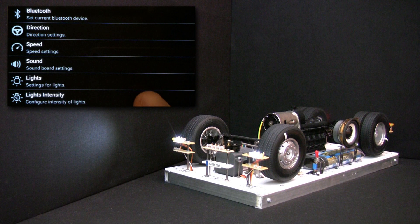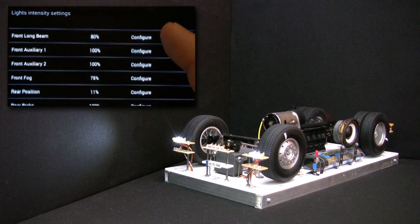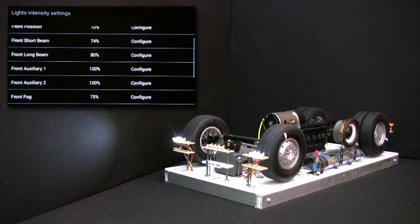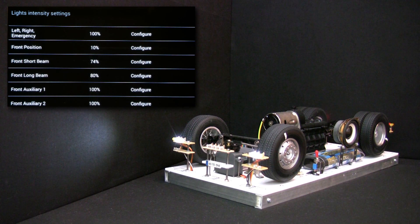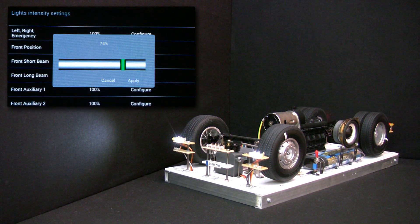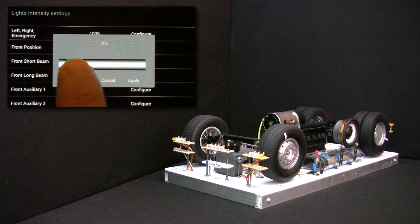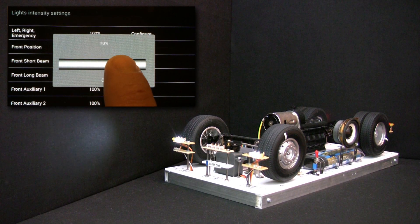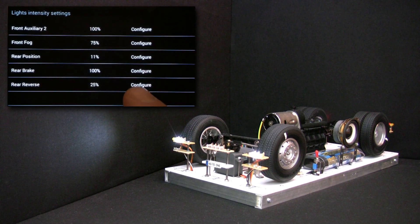Let's enter the lights intensity submenu. Auto1 can control 12 light signals, and from this menu you can vary the intensity of these signals in the range 0–100%. As we have the short beam turned on, let's see how we can configure its intensity. Just hit the configure button and observe the intensity increasing or decreasing depending on the percentage value we choose. Let's apply the settings and exit this menu.